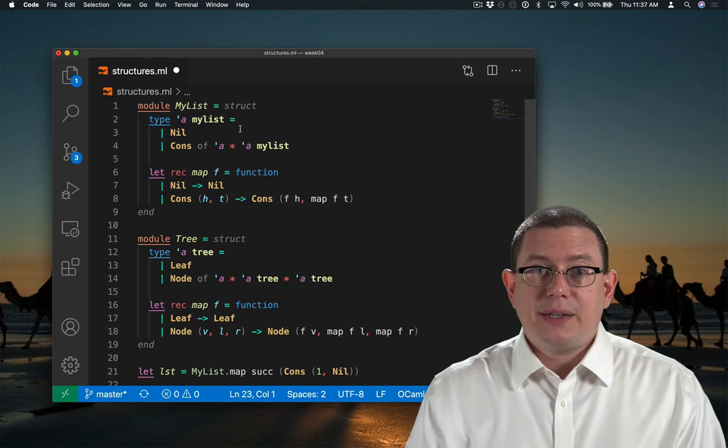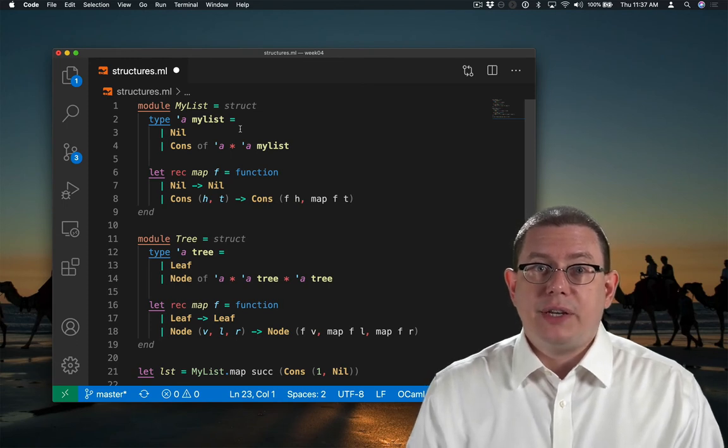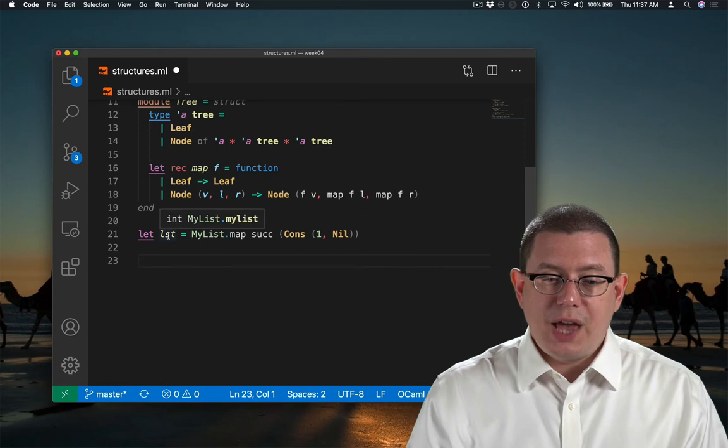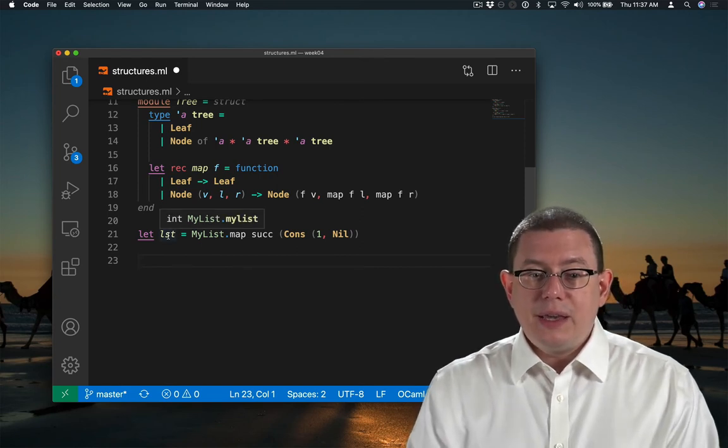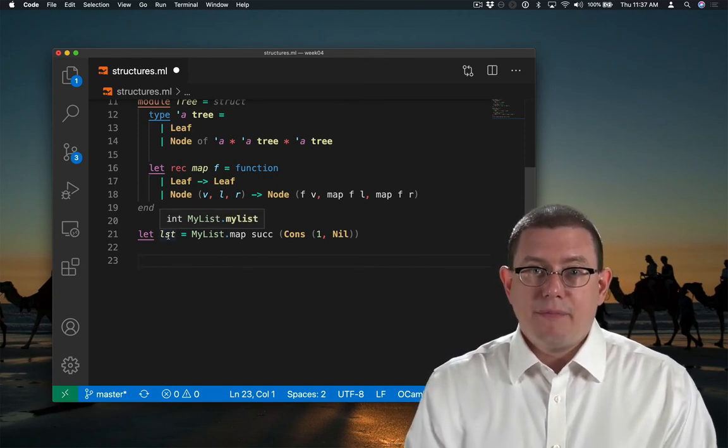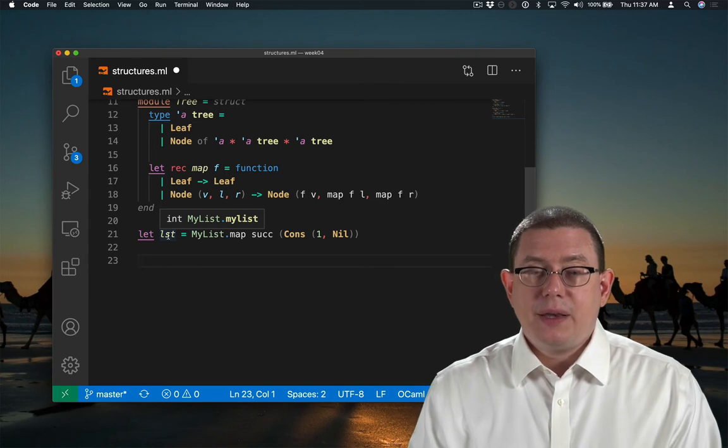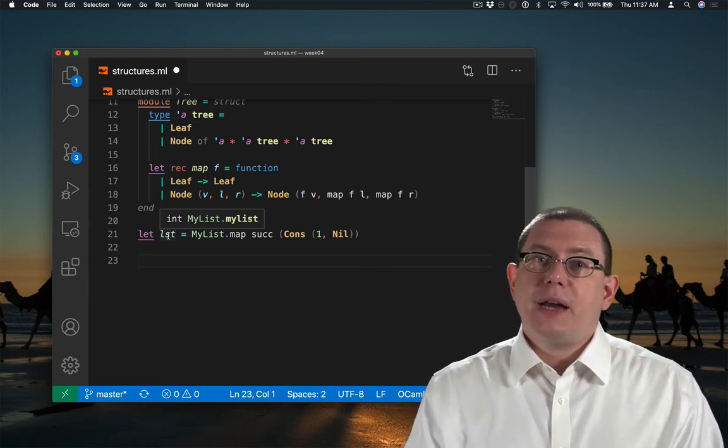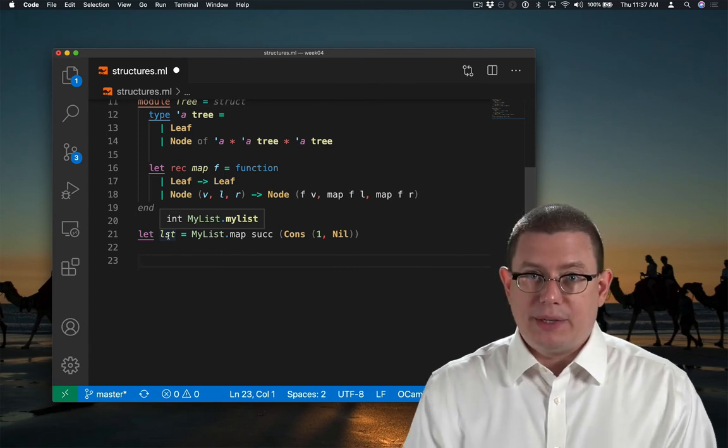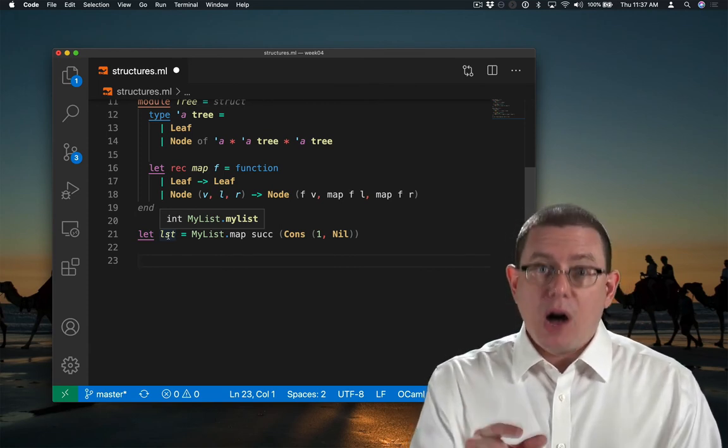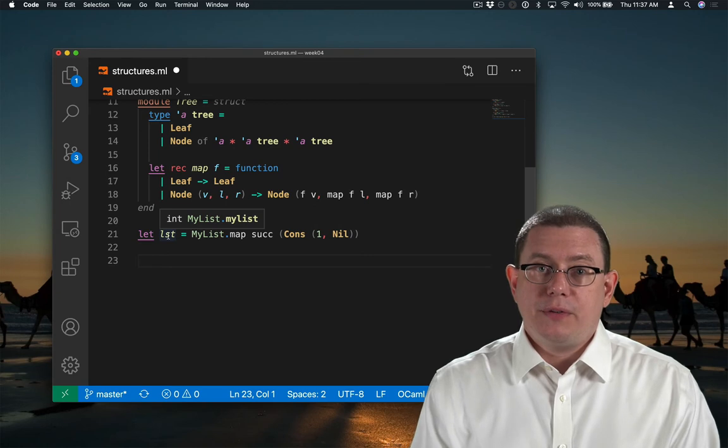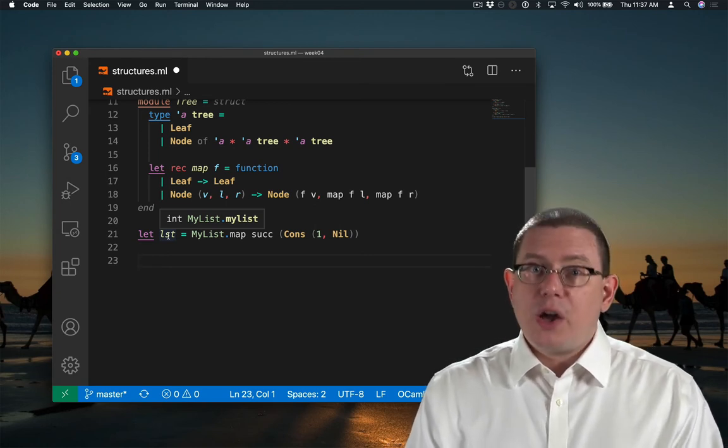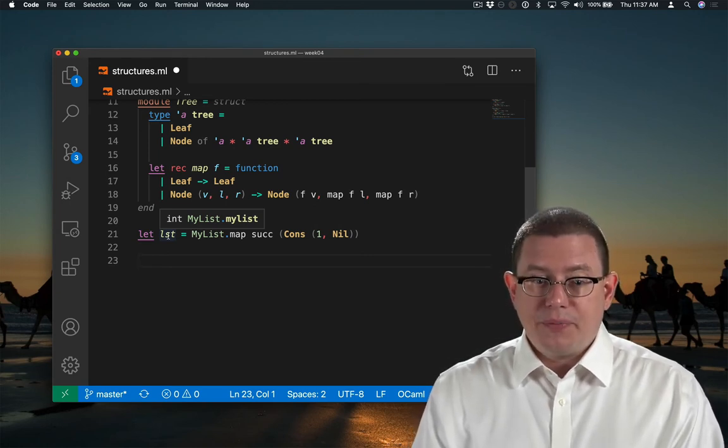That type constructor is parameterized on a type variable alpha. So the type of list is an int myList.myList because the name myList is defined inside of the module capital myList. That's why the module name dot goes in front of the type name. The module name does not go in front of the type variable.